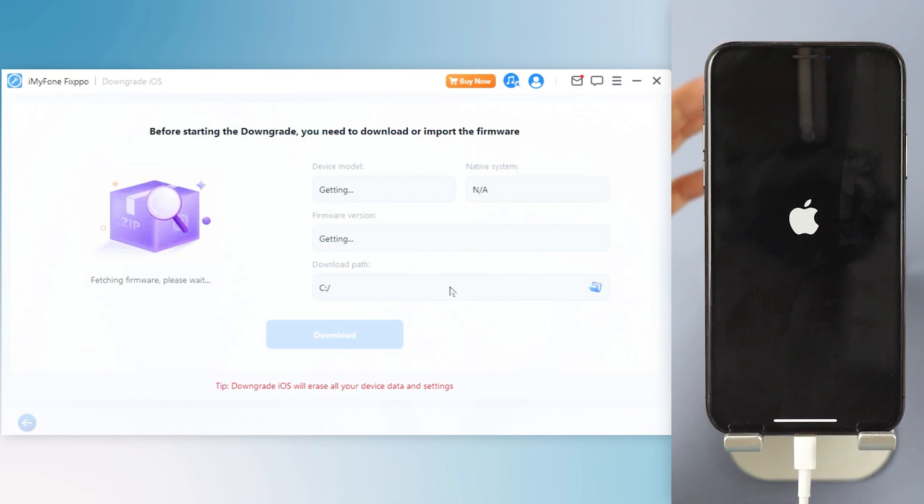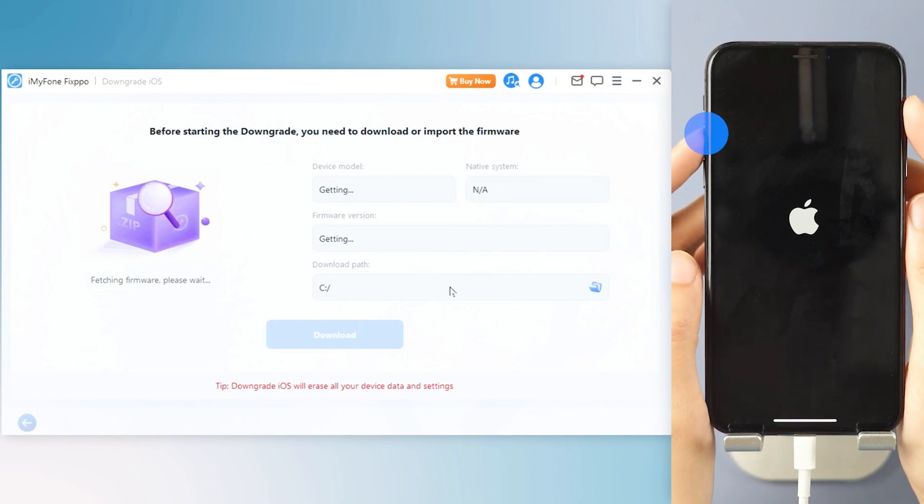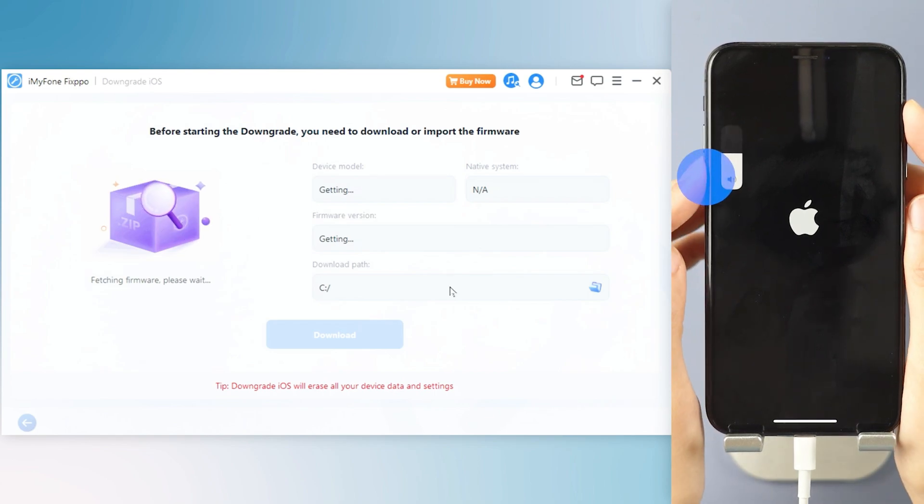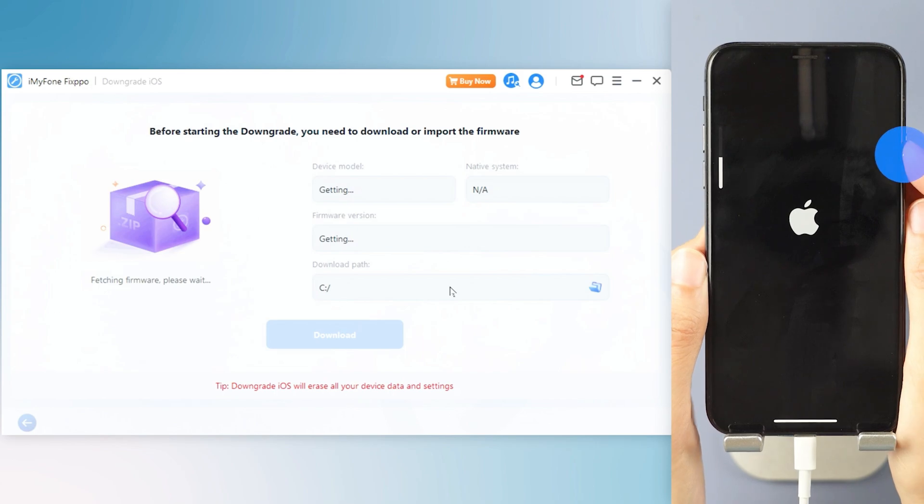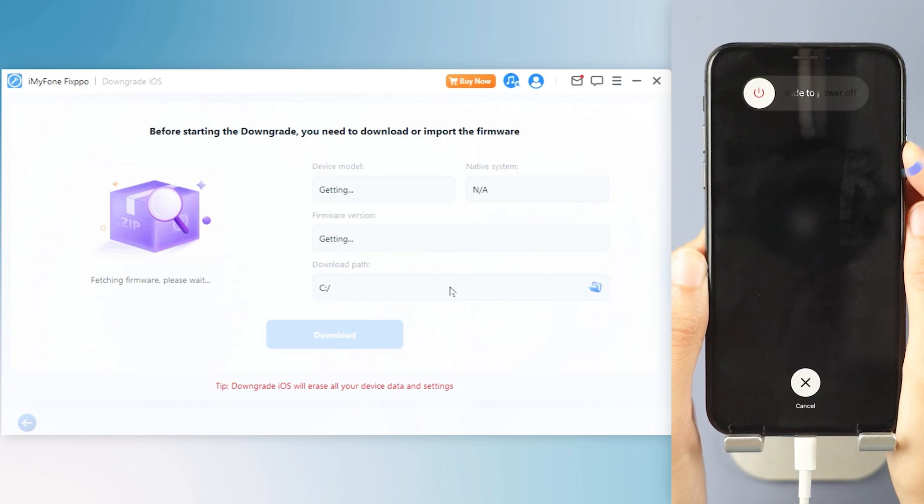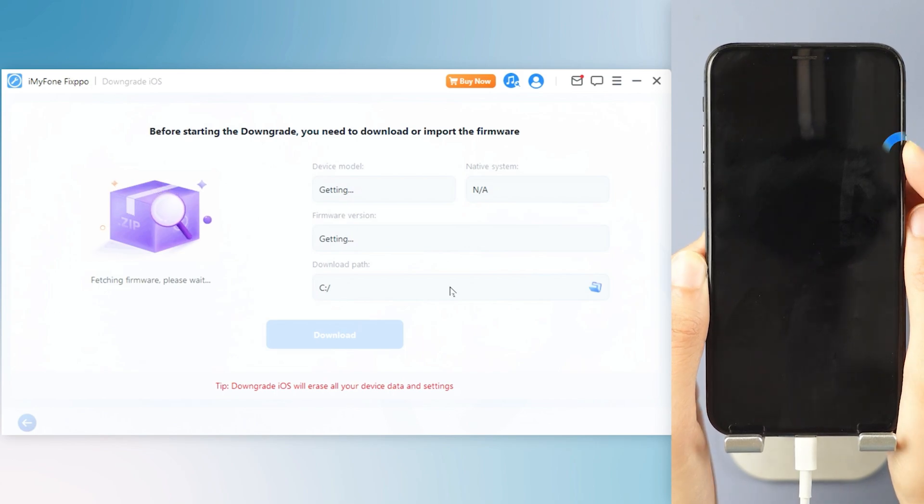Follow the on-screen instructions to put your iPhone into recovery mode for iPhone 8 and above. Instantly click and release the volume up key and then the volume down key. Press and hold the side button until you see this.